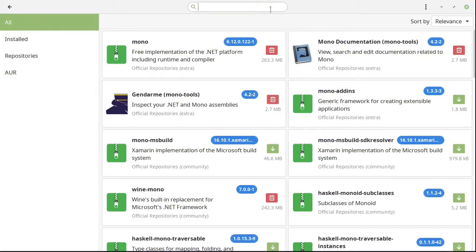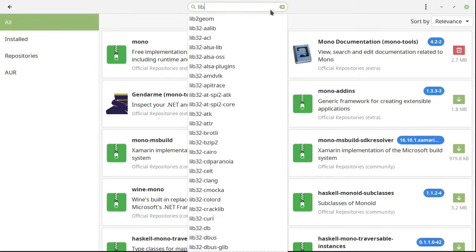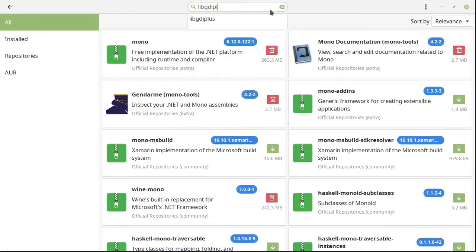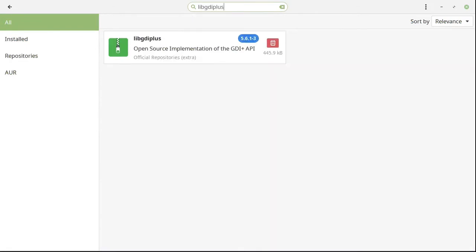The next thing we need is libgdi+. Go ahead and click Apply and install it.